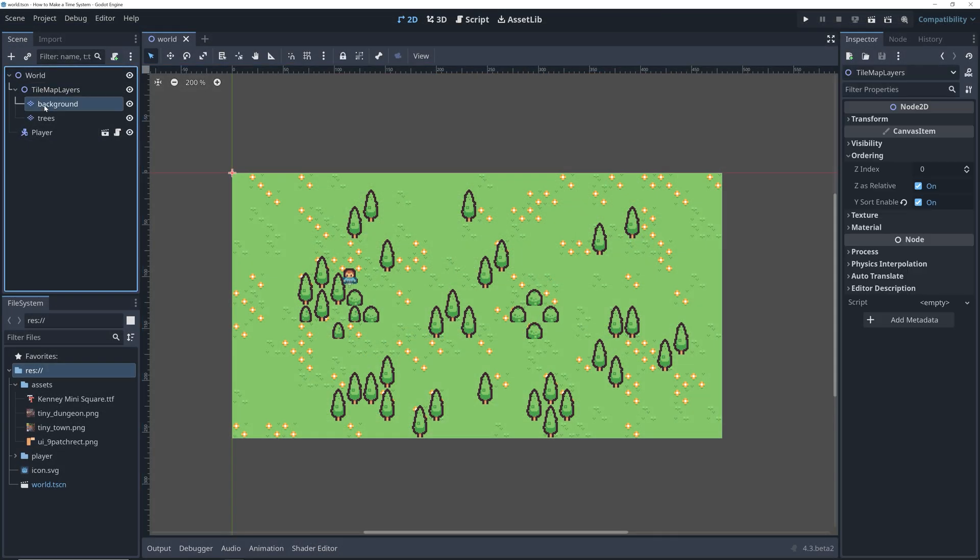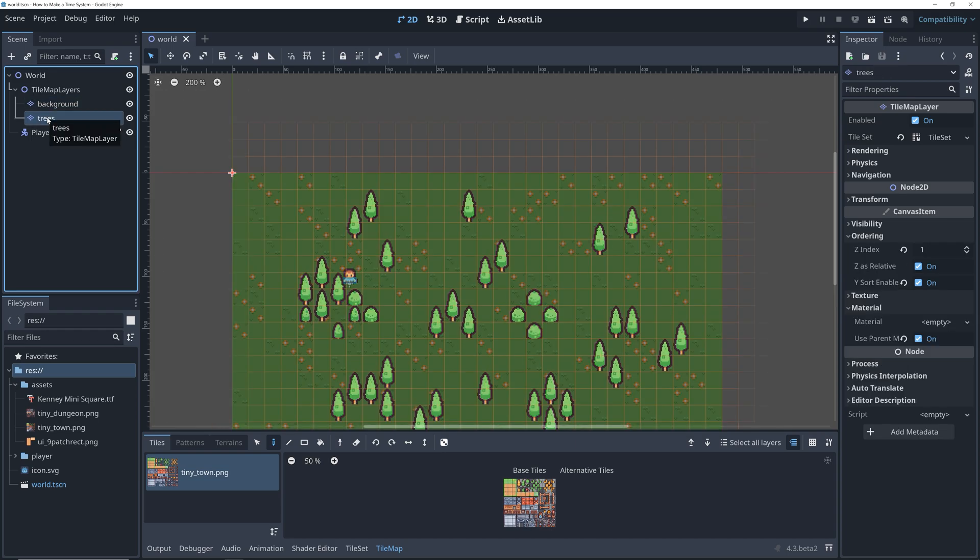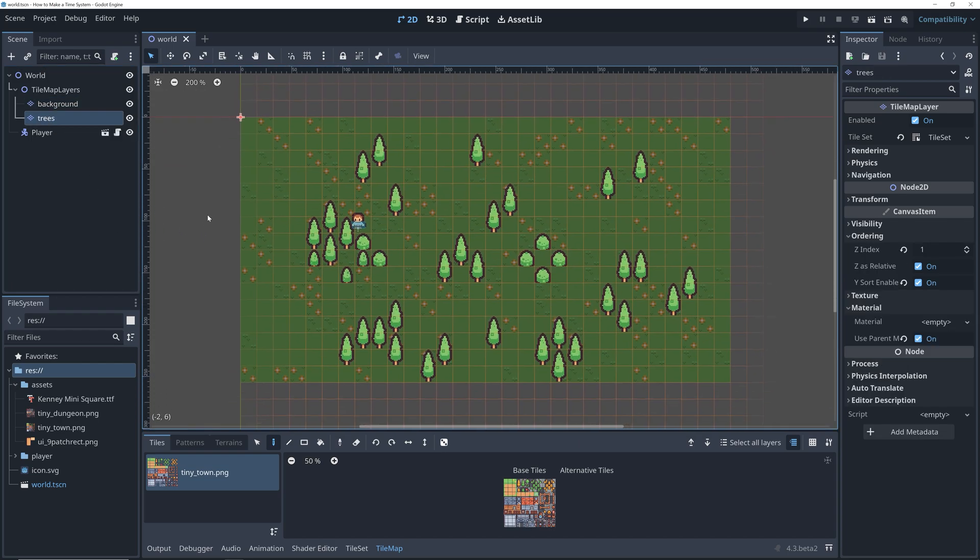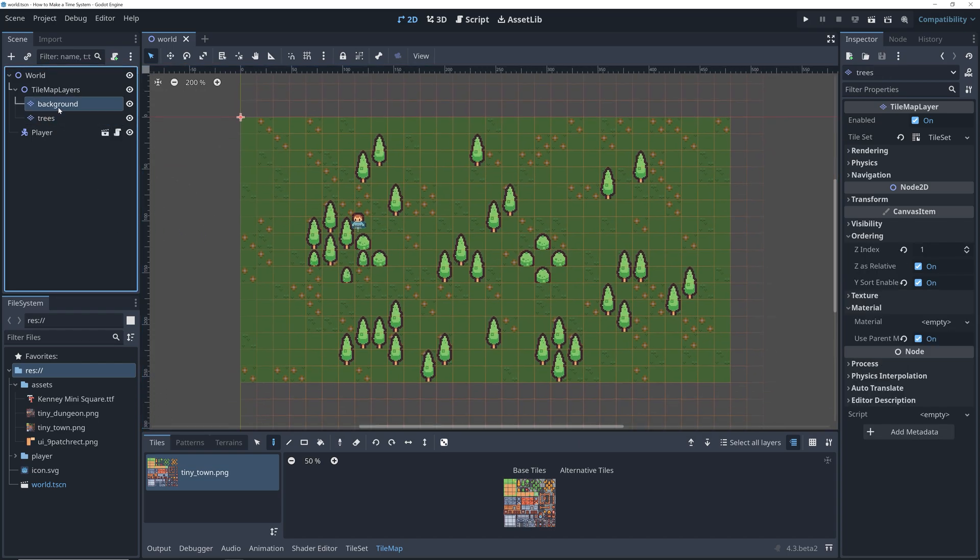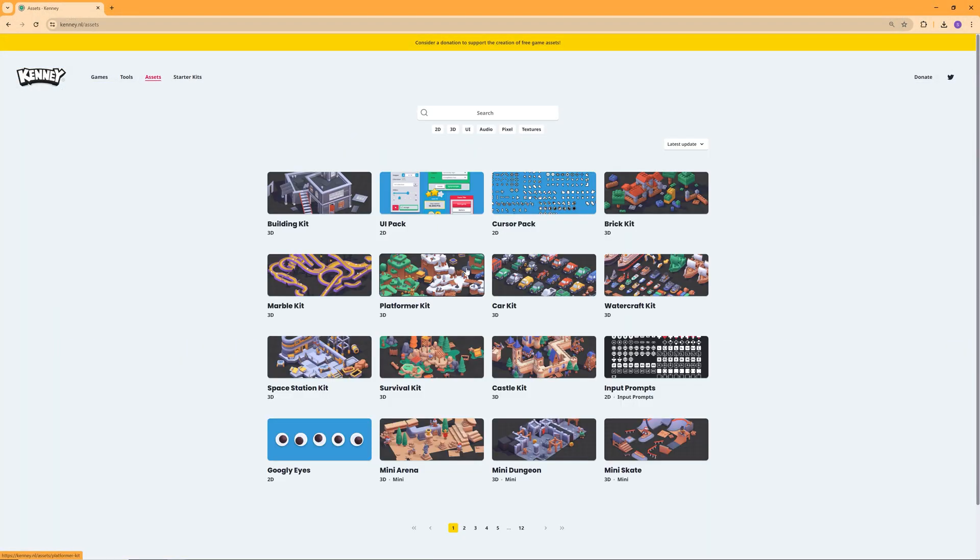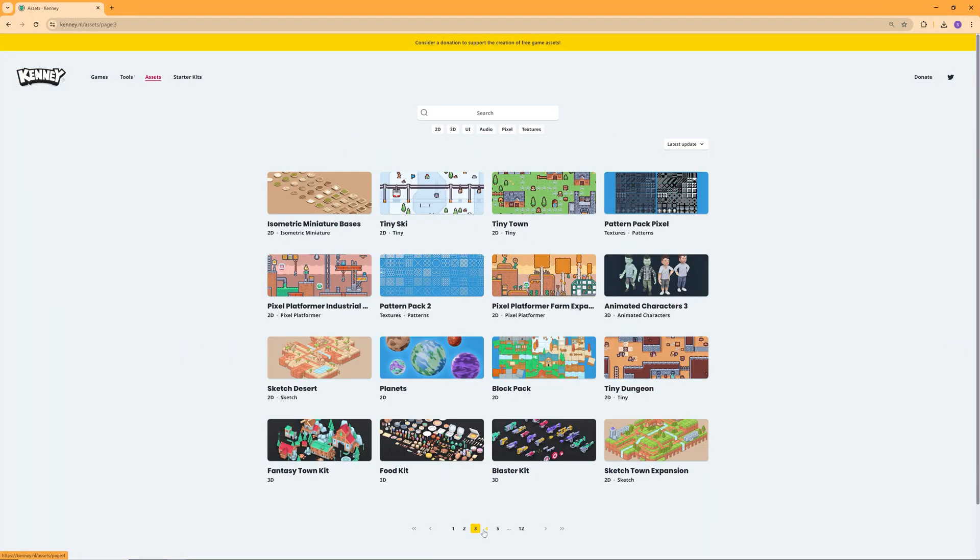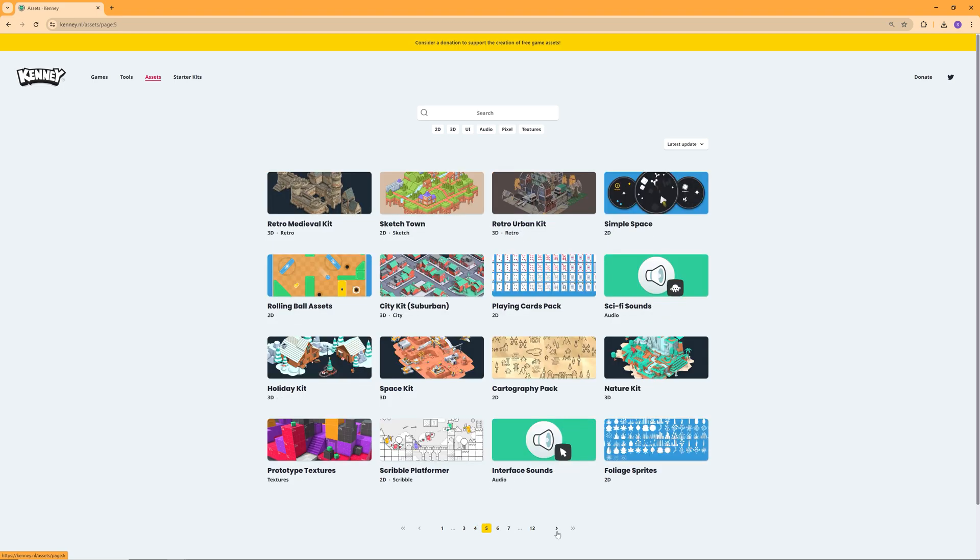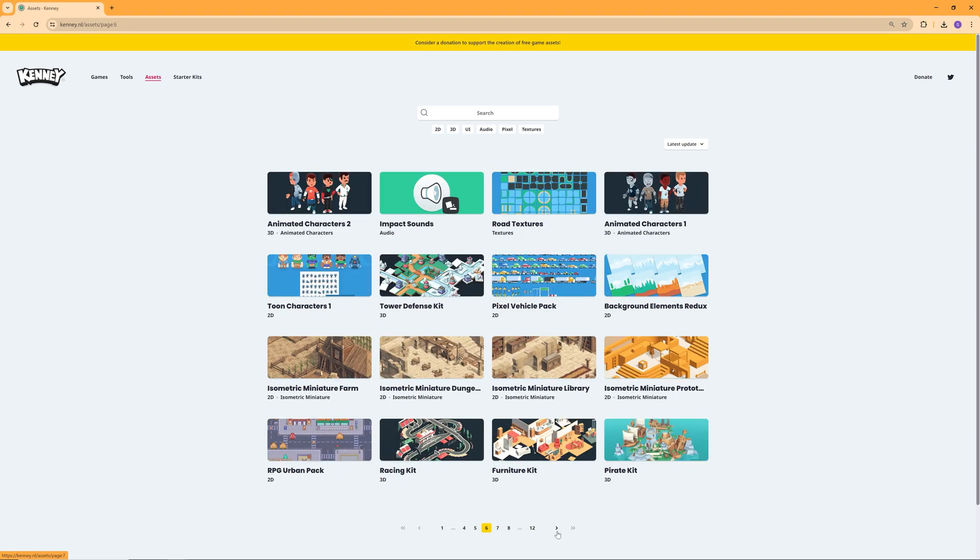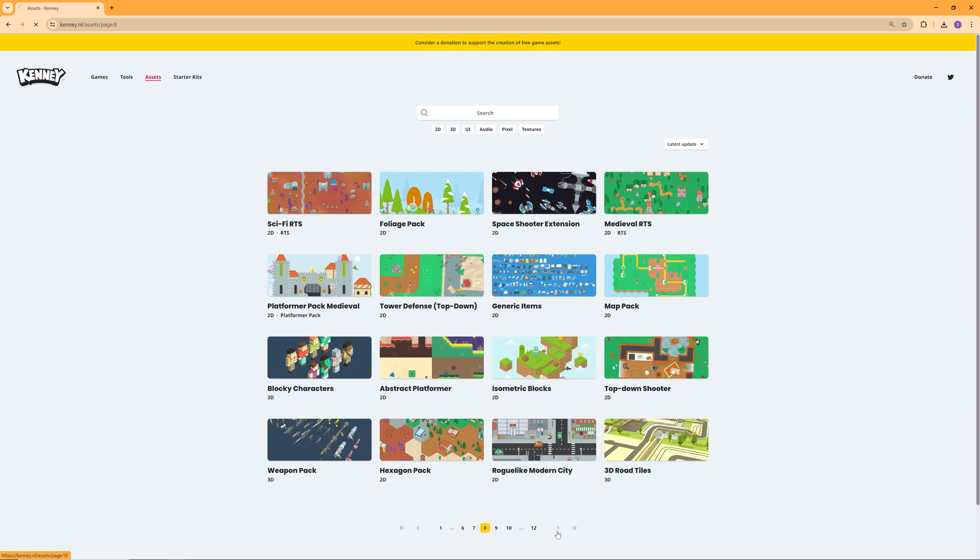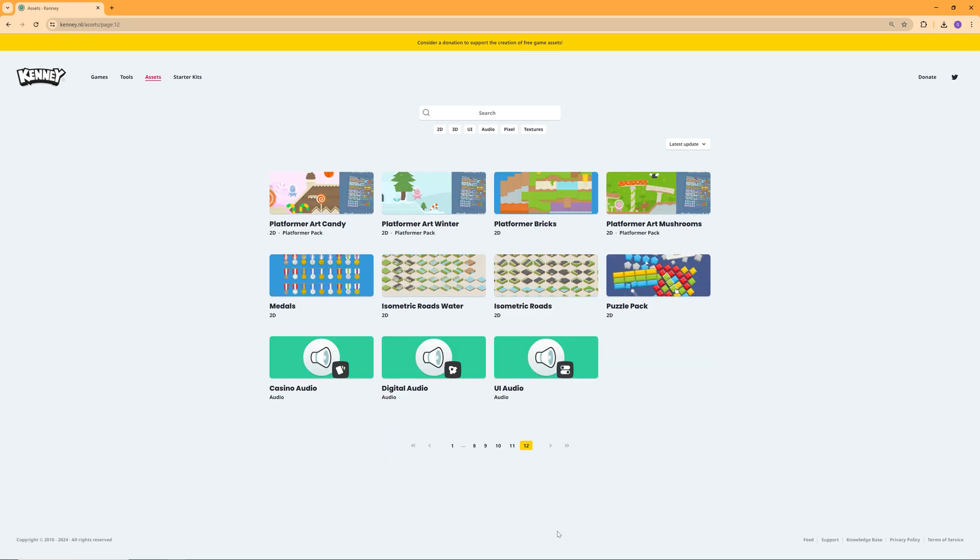We have a few tilemap layers with some grass, a few trees, bushes, flowers, and so on. The art I'm using here is some of all the amazing free art from Kenny. I've left a link in the description to Kenny's website where you can find even more free art for your projects.